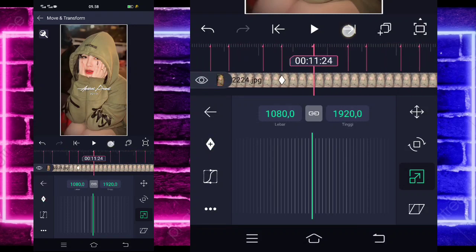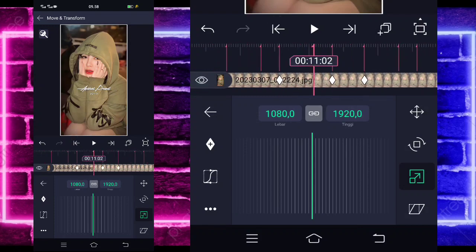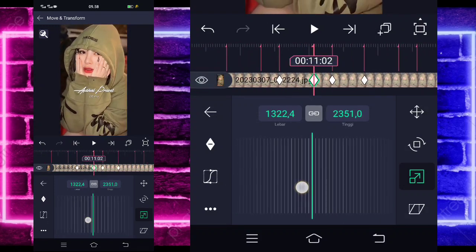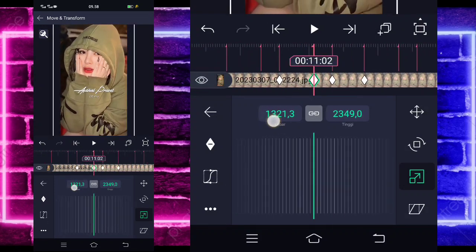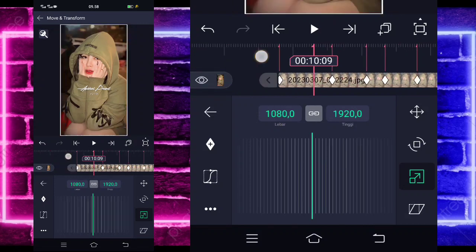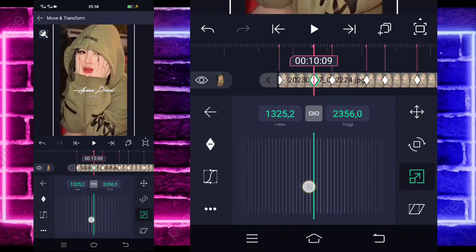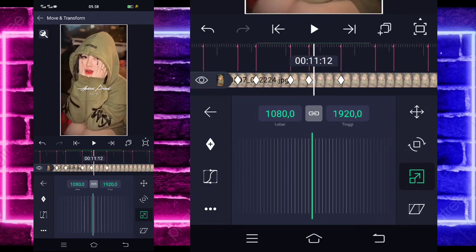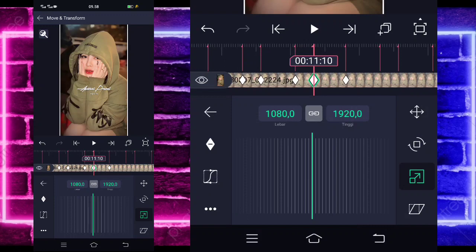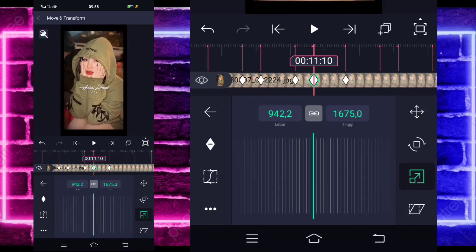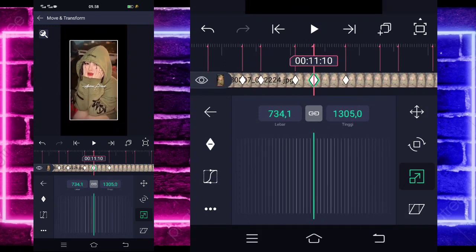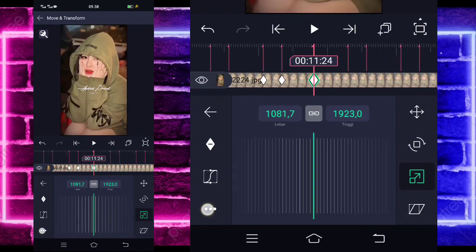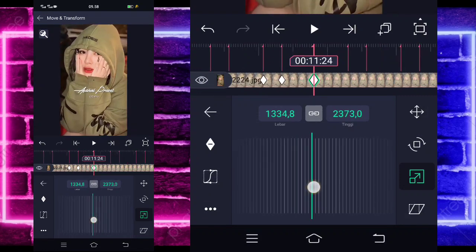Disini dan disini. Nah, untuk di bagian sini yang dilangkain ini, kalian zoom saja dulu ya. Nah, jadi 13:21 contohnya atau 13:20. Yang dilangkain di sini juga, kalian zoom juga. Nah, jika sudah, untuk yang di sini guys ya, di bagian detik 11:10, kalian kecilkan saja. Nah, kurang lebih kayak gini, nggak usah terlalu kecil banget ya. Untuk yang di sini detik 11:24, kalian zoom saja guys, kayak gini contohnya.